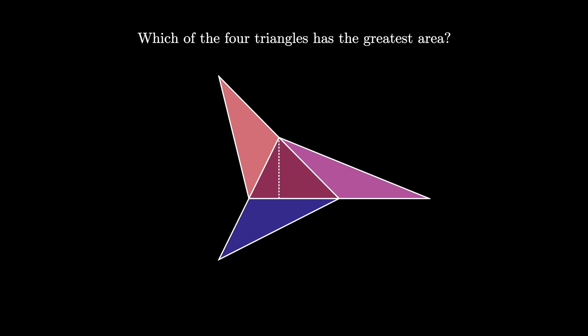Now when we draw three altitudes in the original triangle, one perpendicular to each side, we see something interesting.